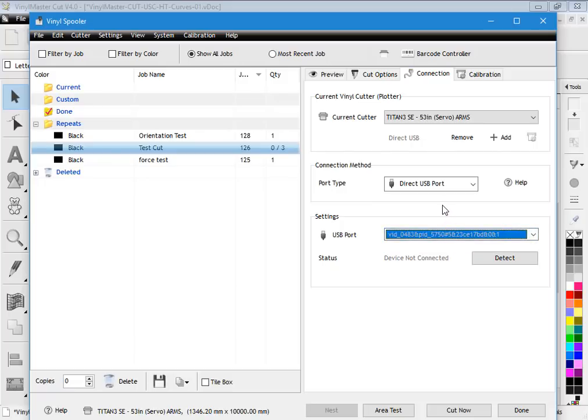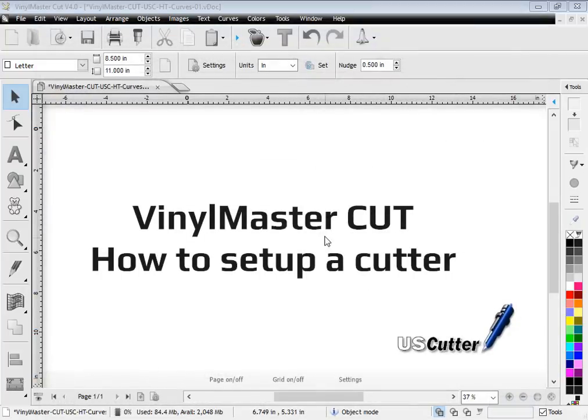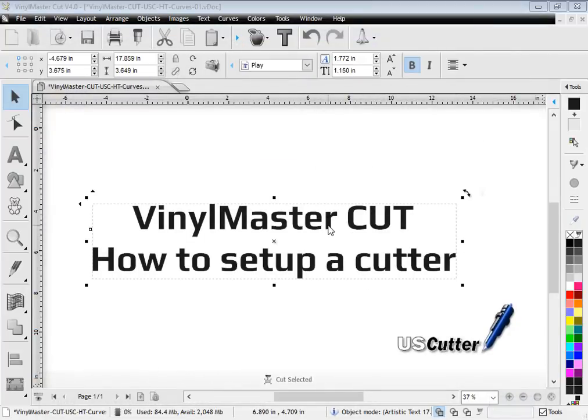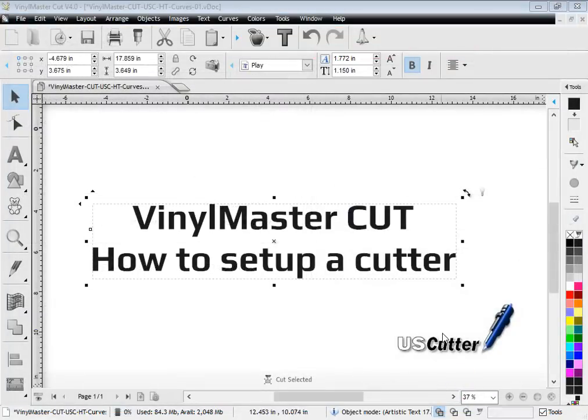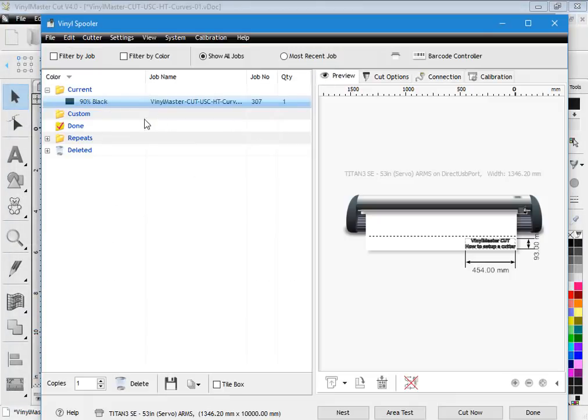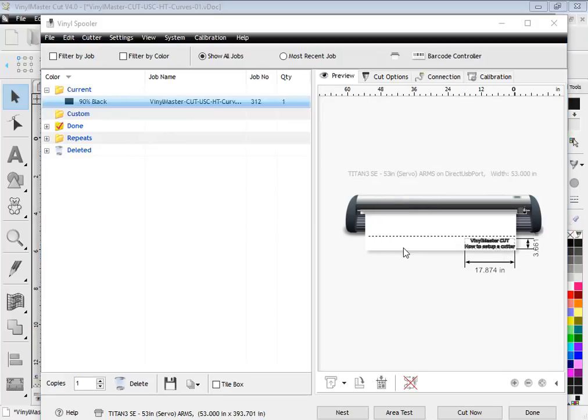Once you've set up your cutter, you will find that if I say I want to cut out that for example, I want to send it to my Titan, I click cut now. You'll find it will load in here and I can see the preview, and there it is right there—what I was about to cut out on my Titan SE.